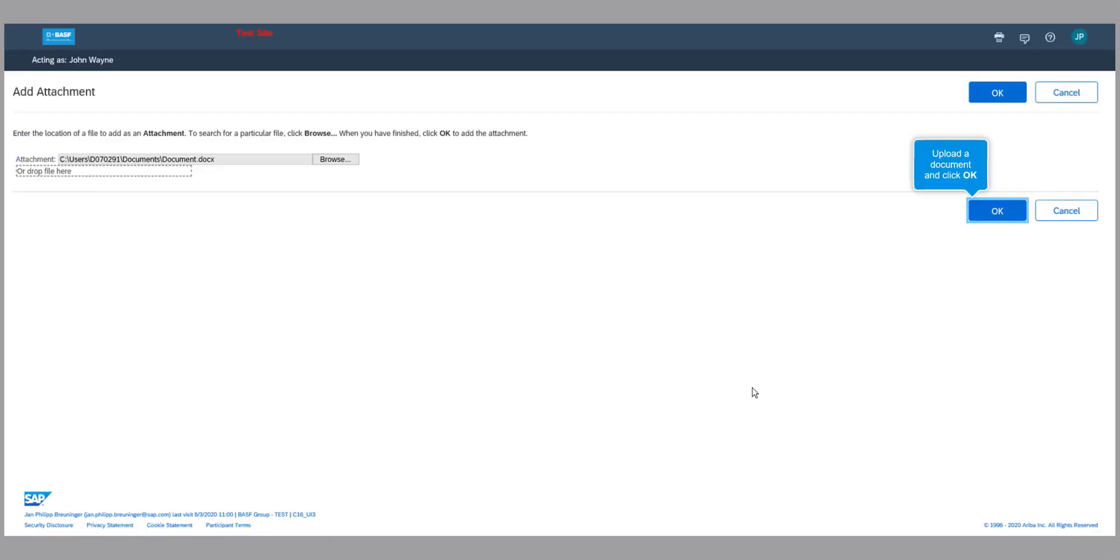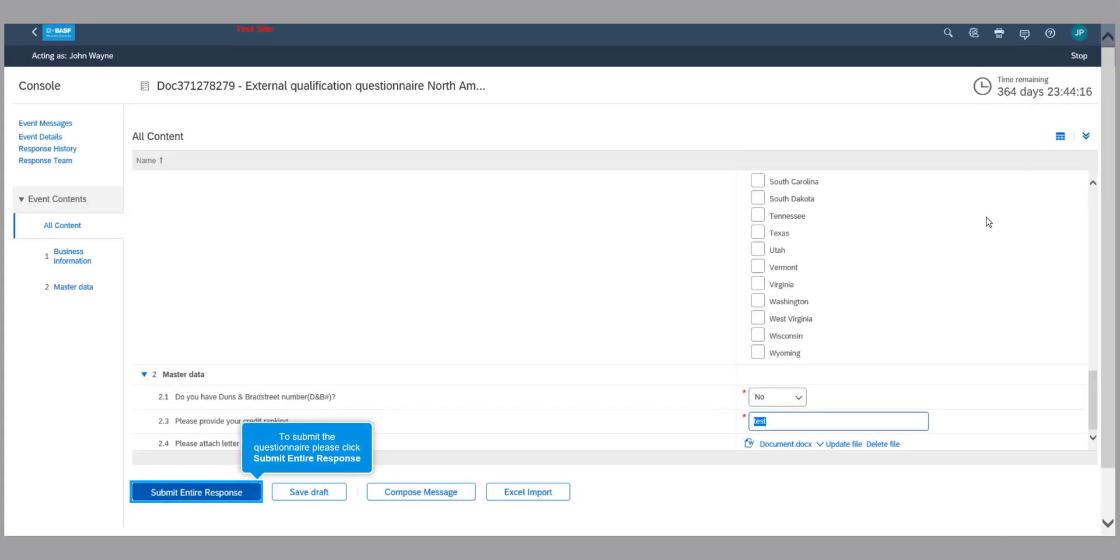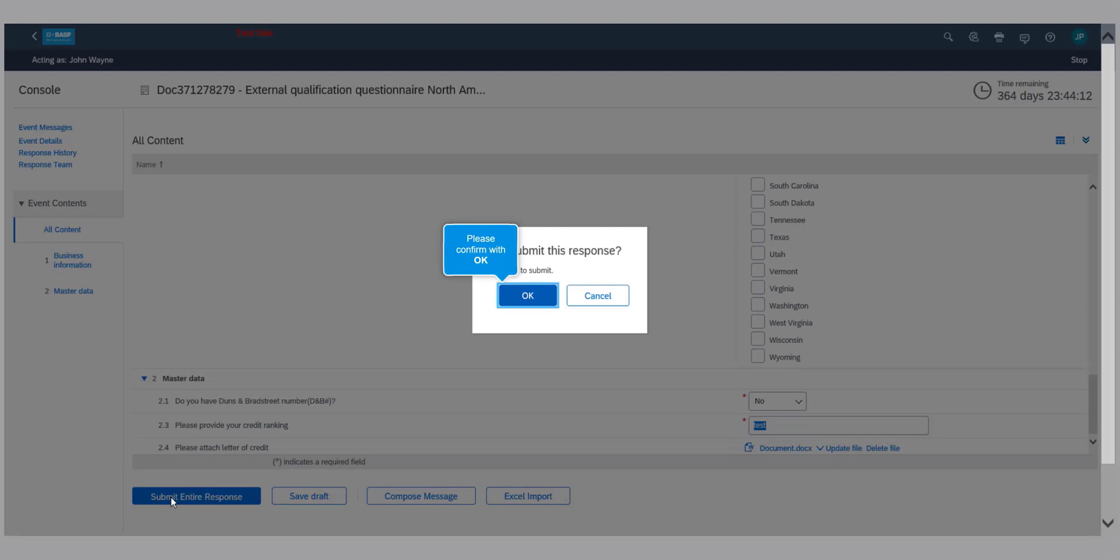Once you are complete, click on Submit Entire Response. If you forget to enter any required information, you will receive an error message.